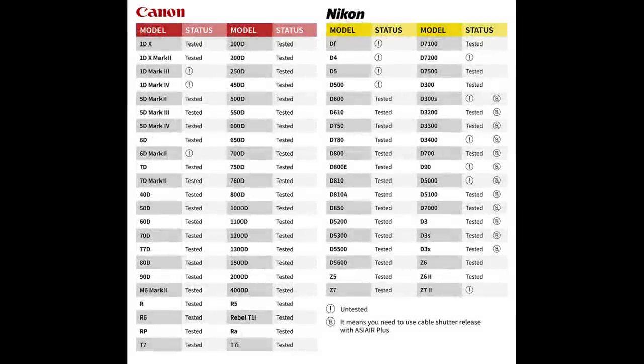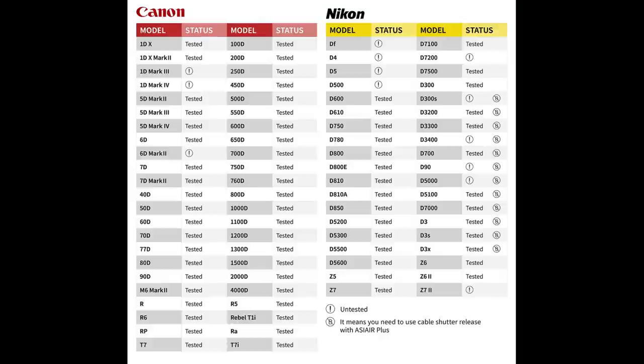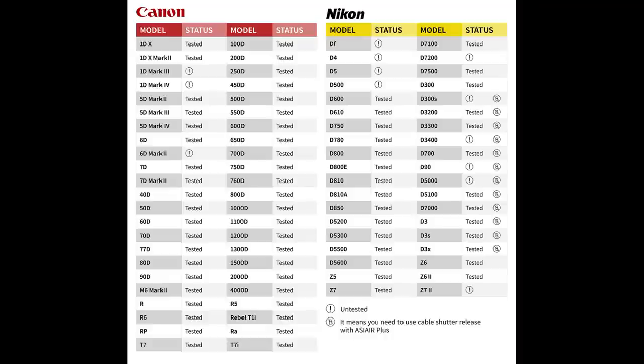I'm happy to report that over the past few months ZWO has gone through and updated their compatibility list for the ASI Air and DSLRs. And thankfully my Nikon D780 is now fully tested to work on the ASI Air Plus. So today I'm going to show you my full DSLR workflow if you've got an ASI Air.